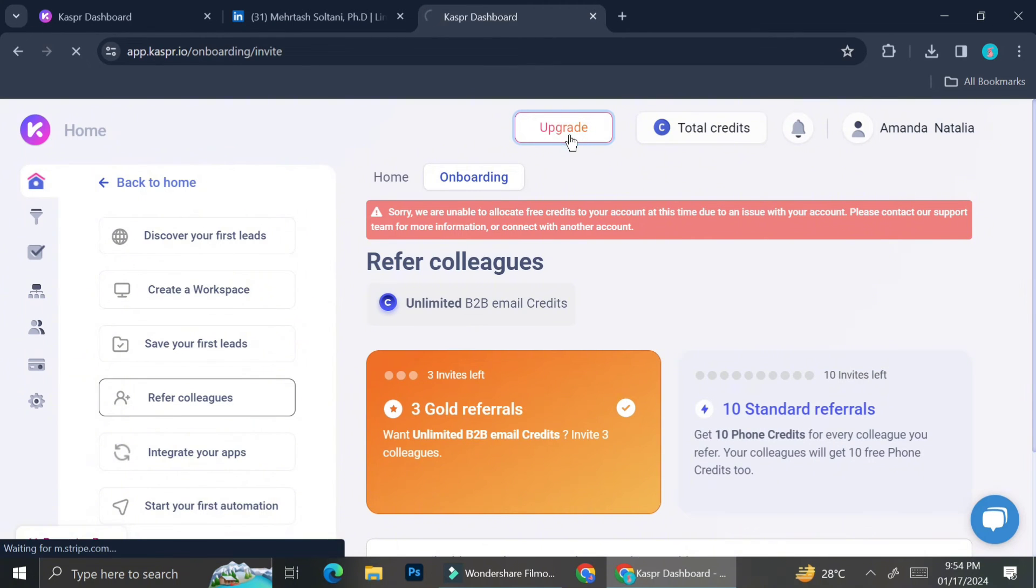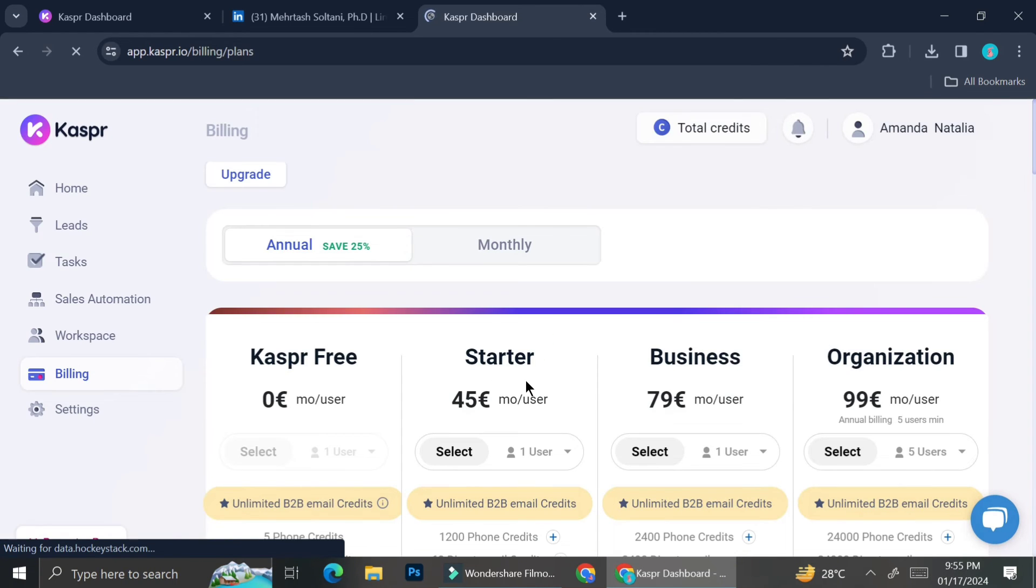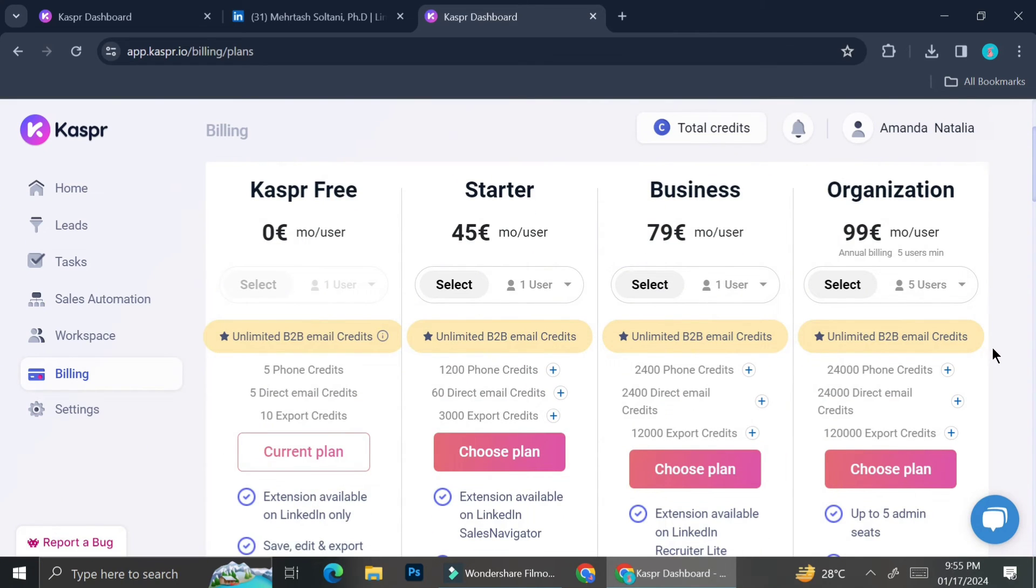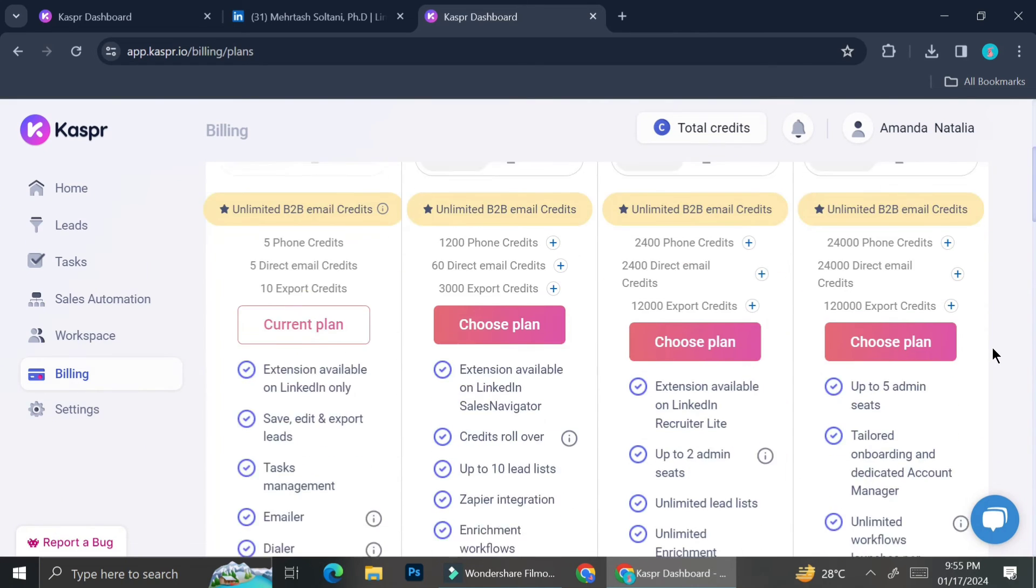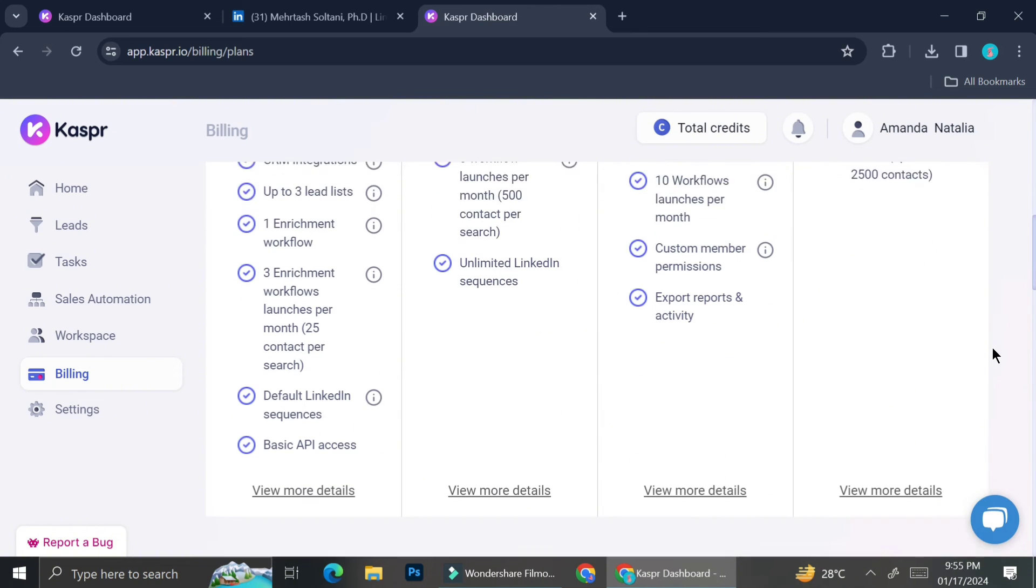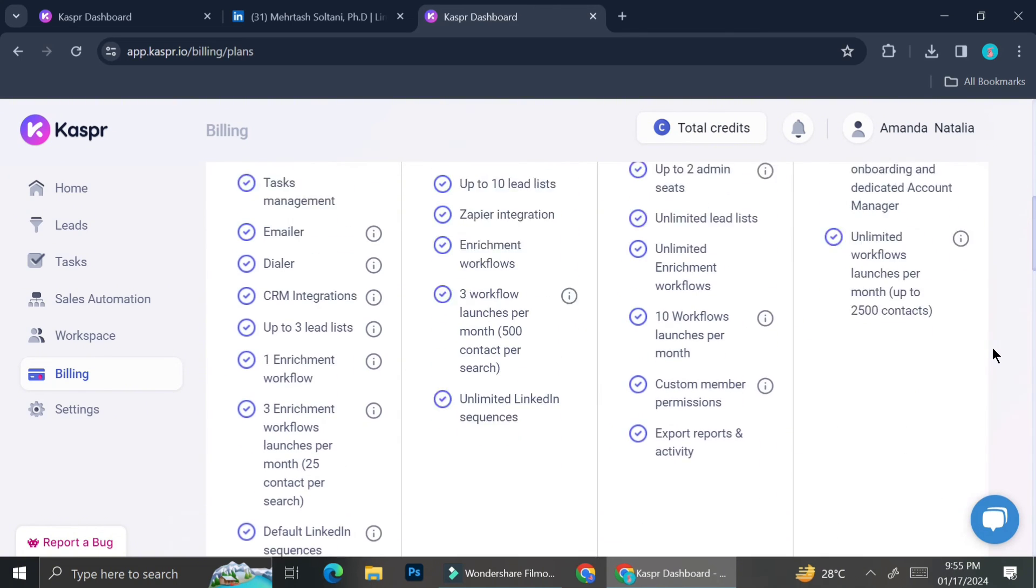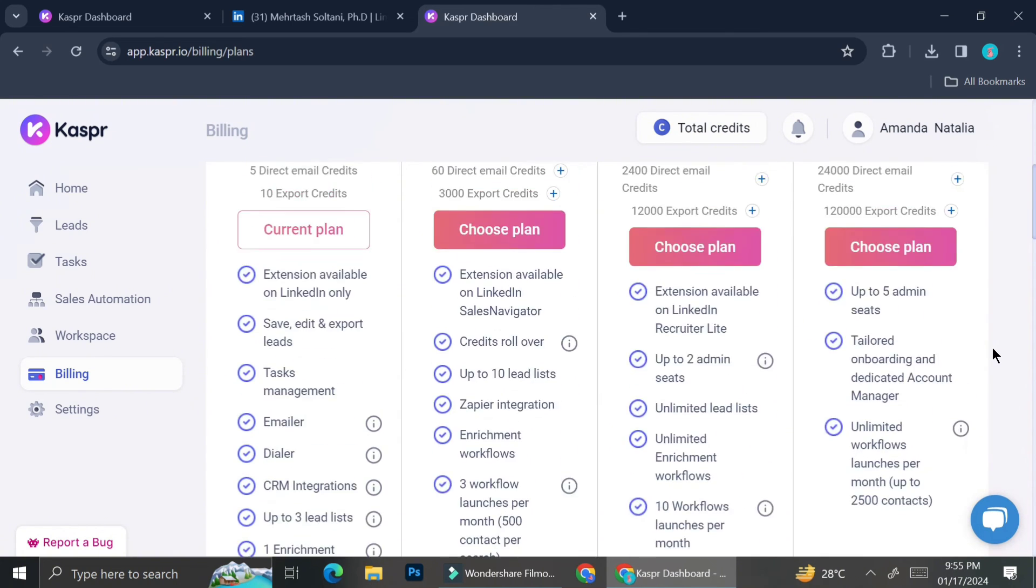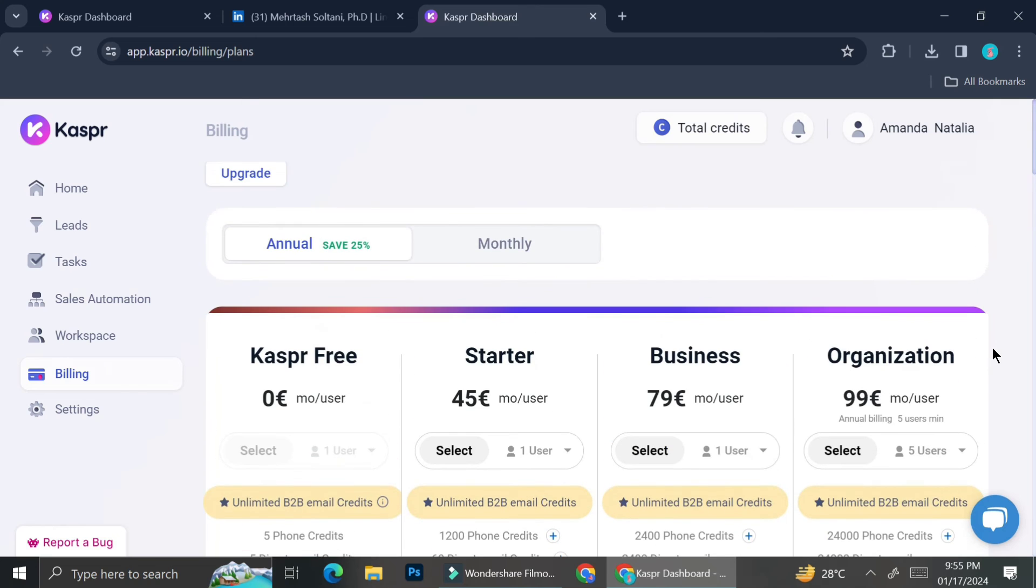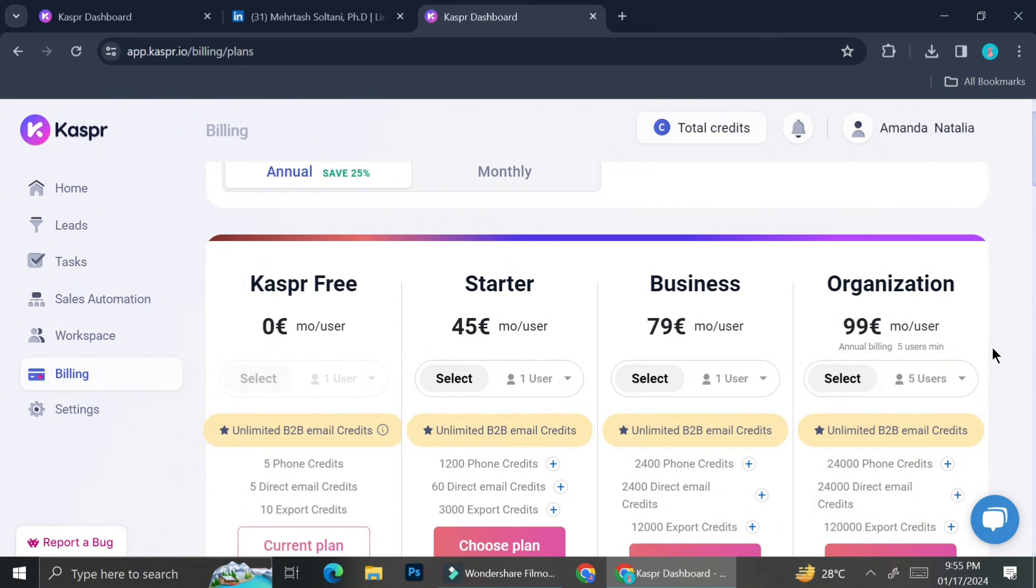Now I'm going to show you the plans that Kaspr.io offers as well as the benefit of each plan. So here are the plans that Kaspr.io offers. It starts from zero, which is the free plan. And then the cheapest one will be 45 euros. And you can see that there are some differences on each plan.